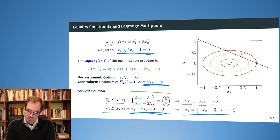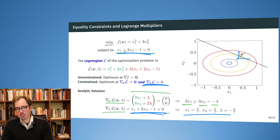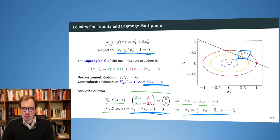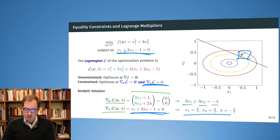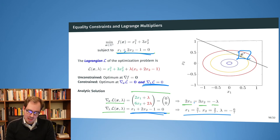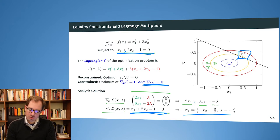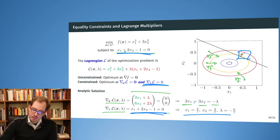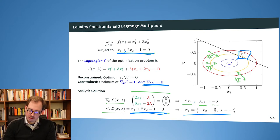This is exactly the point x star we have seen. Now I want to give a more visual explanation of why that works. On the isolines, if we take some point x, we have the gradient pointing towards the optimum — grad f pointing in different directions depending on location. Let's remove those to have a little more space.